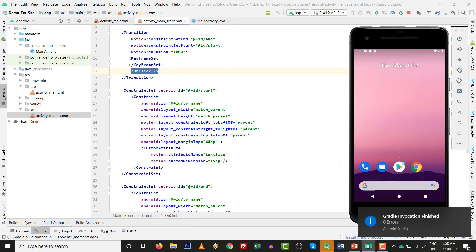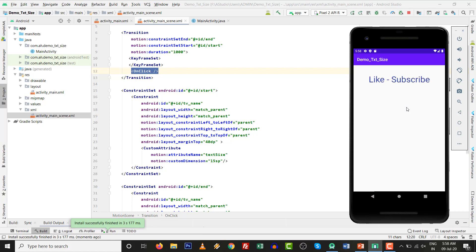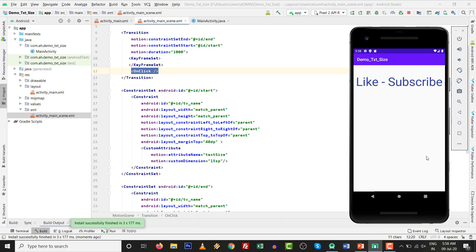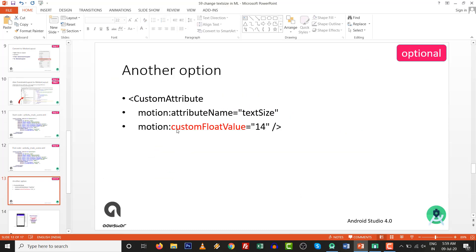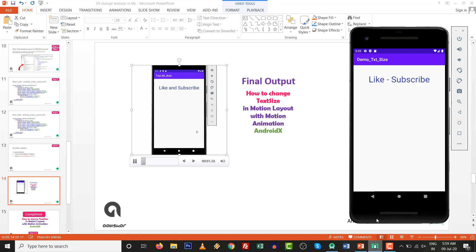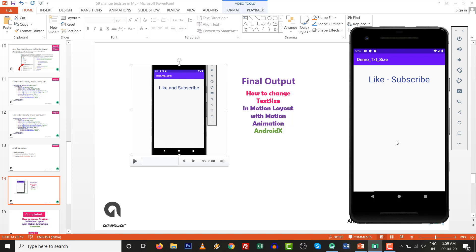Gradle invocation is finished. If I click anywhere, it will increase the size - very nice. You can beautifully change the text size in MotionLayout with motion animation. Another option is 'custom plot values' - you can set custom plot values as well. You can change it from the dimension size to whatever you would like. The final output looks like this - let's compare with the output we showed at the start of the video.